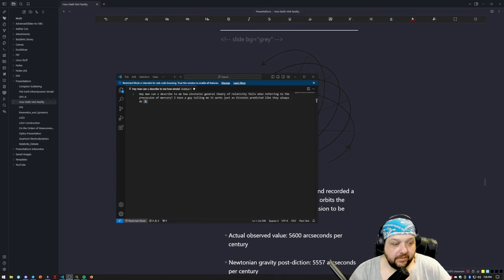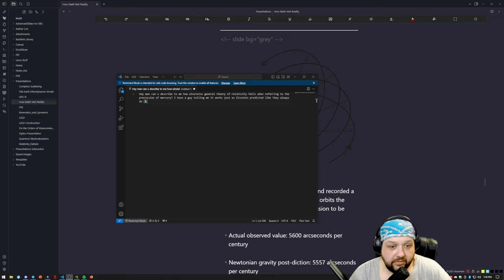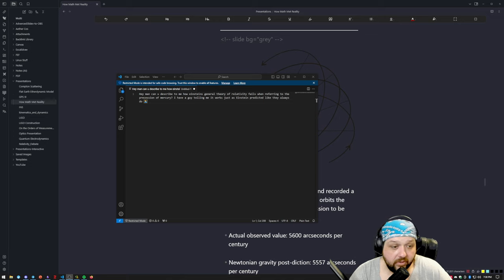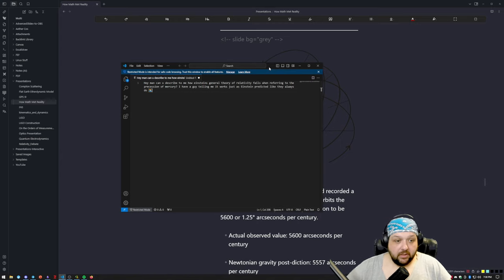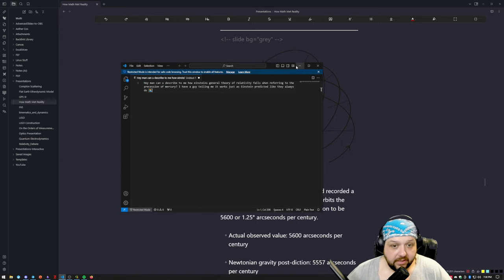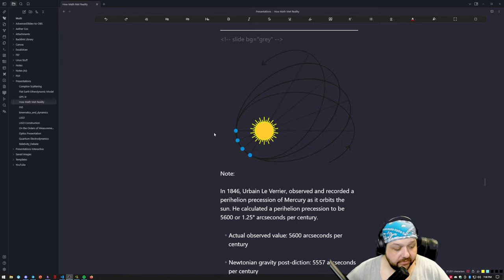David Sanchez asks: can you describe how Einstein's general theory of relativity fails when referring to the precession of Mercury? He has someone telling him it works just as Einstein predicted. Let's get into the proofs of general relativity.